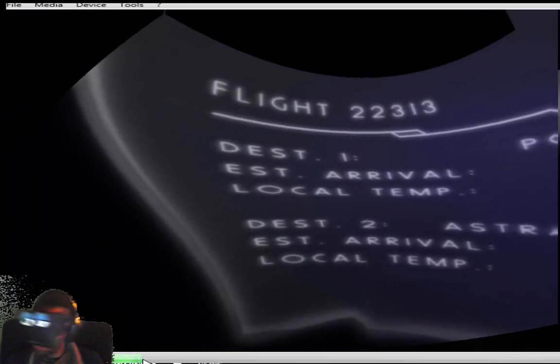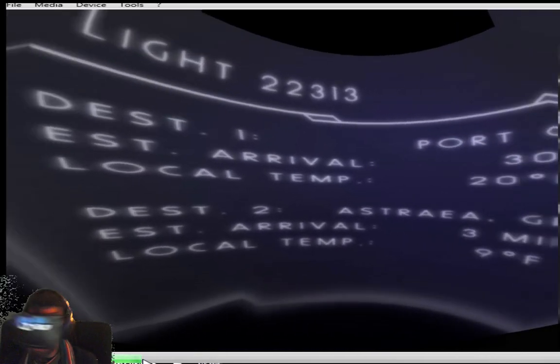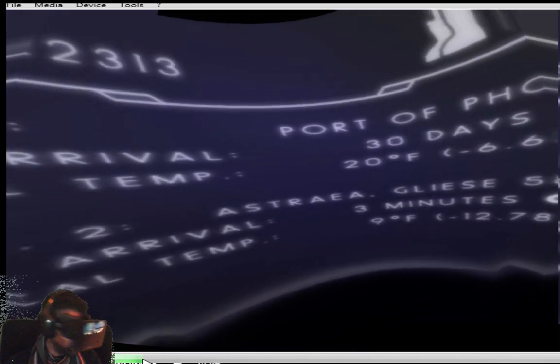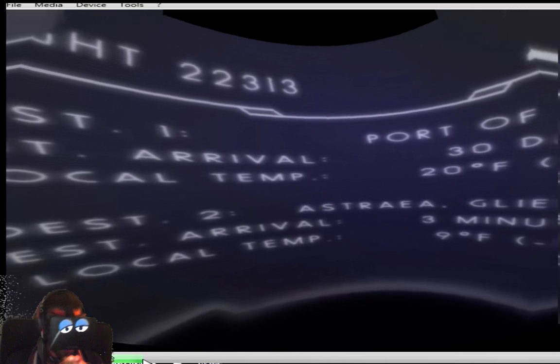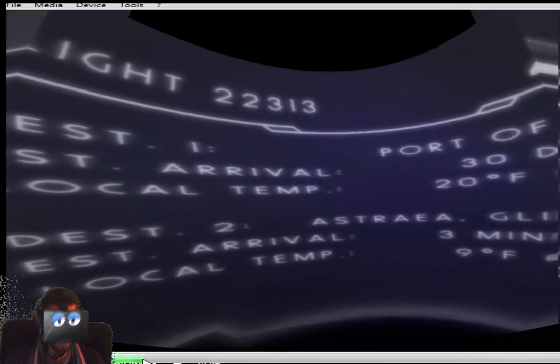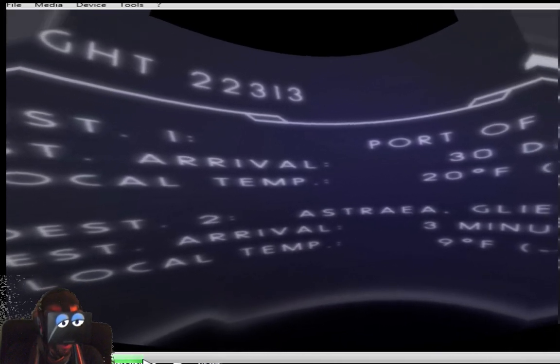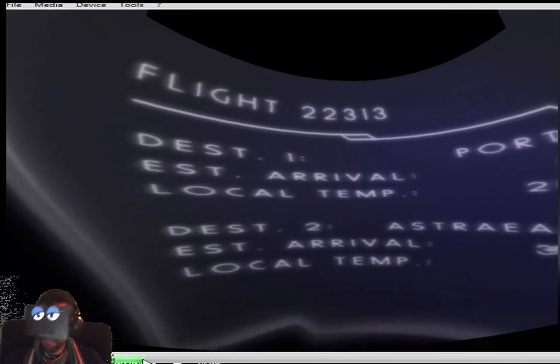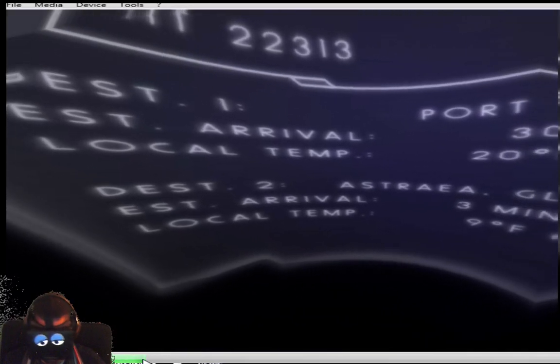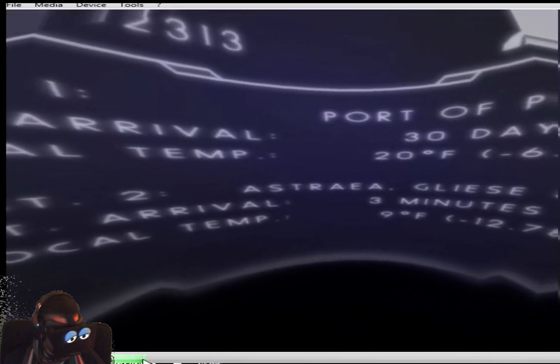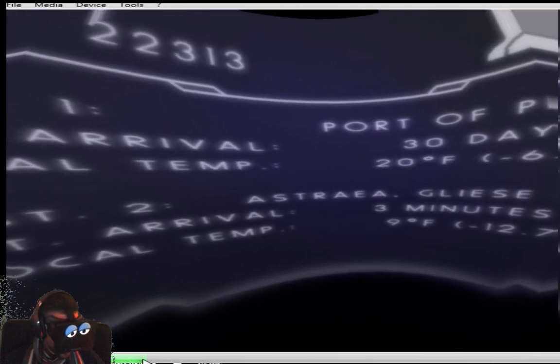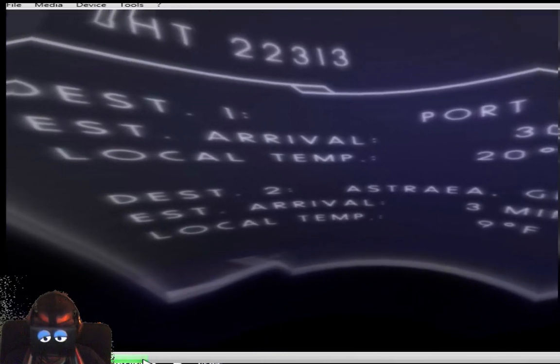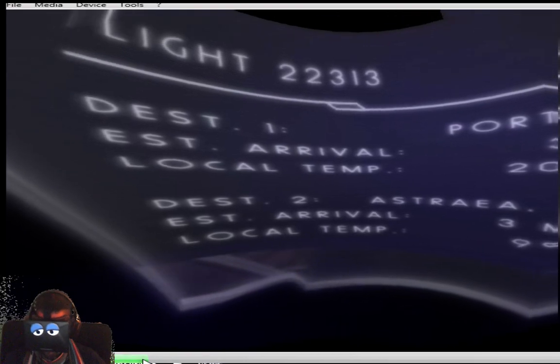And you're able to kind of look around and read all the information that's printed on the windshield, quote unquote, of this capsule that they have. And then it's going to open up.